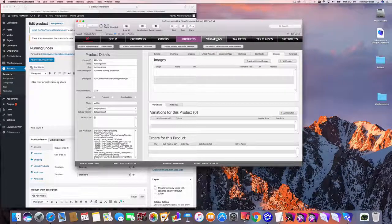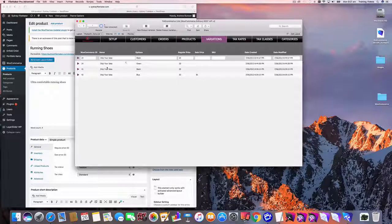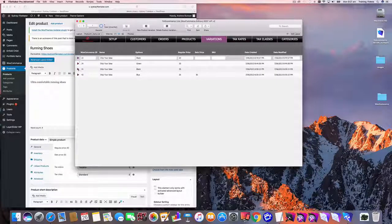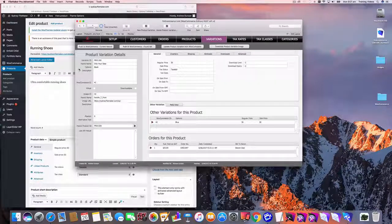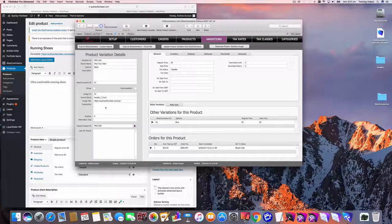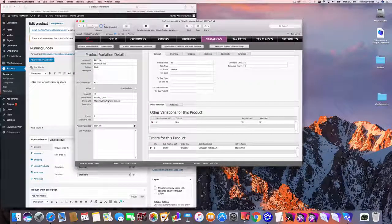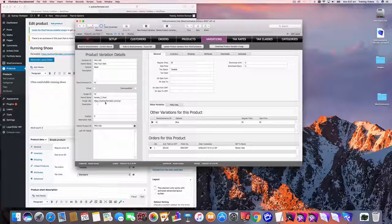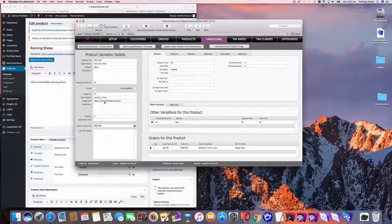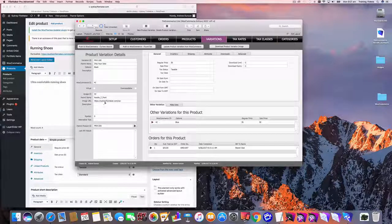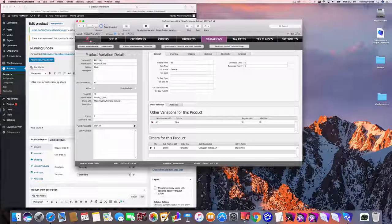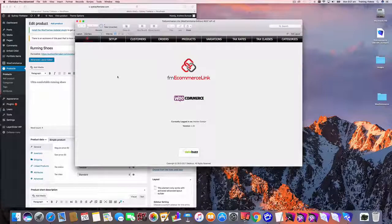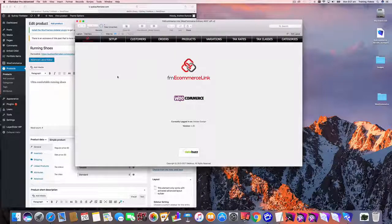This works the same for variations, I should mention as well, except that you're limited to one image for a variation and the URL and ID fields are found over here. So that's how it works. Thanks for watching.